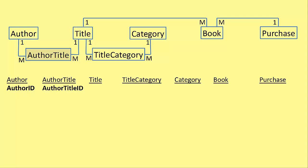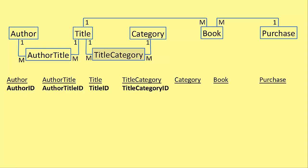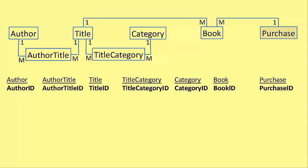And then for title, it's title ID. Title category, title category ID. For the category table, it's category ID. The book table gets a book ID and the purchase table, obviously a purchase ID.